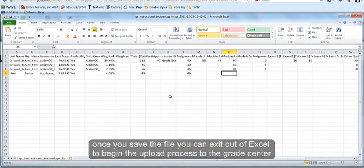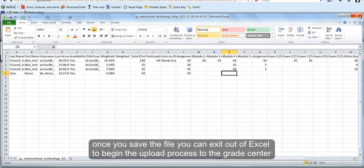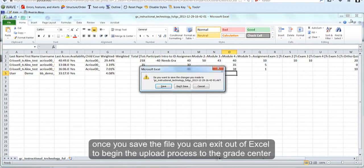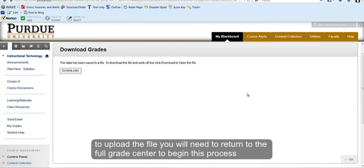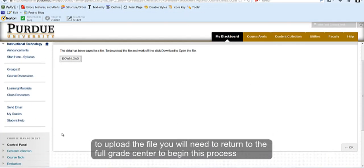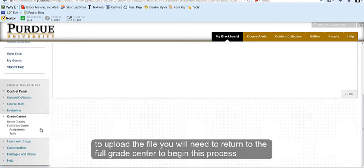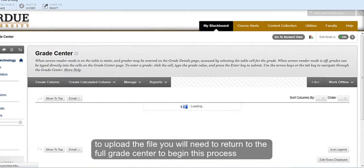Once you have saved the file, you can exit out of Excel to begin the upload process within the Grade Center. To upload the file, you will need to return to the Full Grade Center in order to do this process.